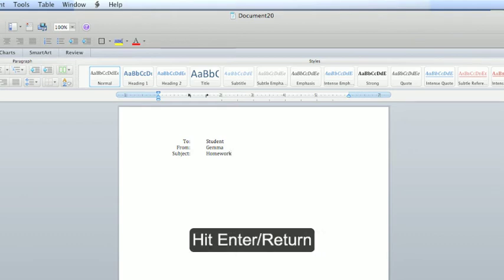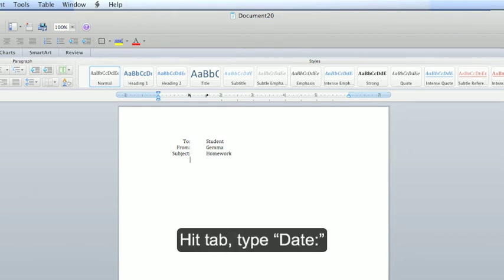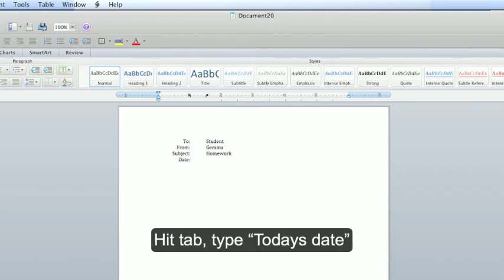Hit enter or return. Hit the tab key and type date. Hit the tab key and type today's date.